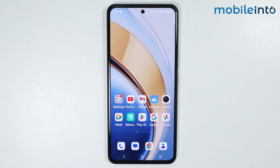Hey, what's up guys. In this video we will see how to fix the keyboard not showing problem on any Vivo phone.